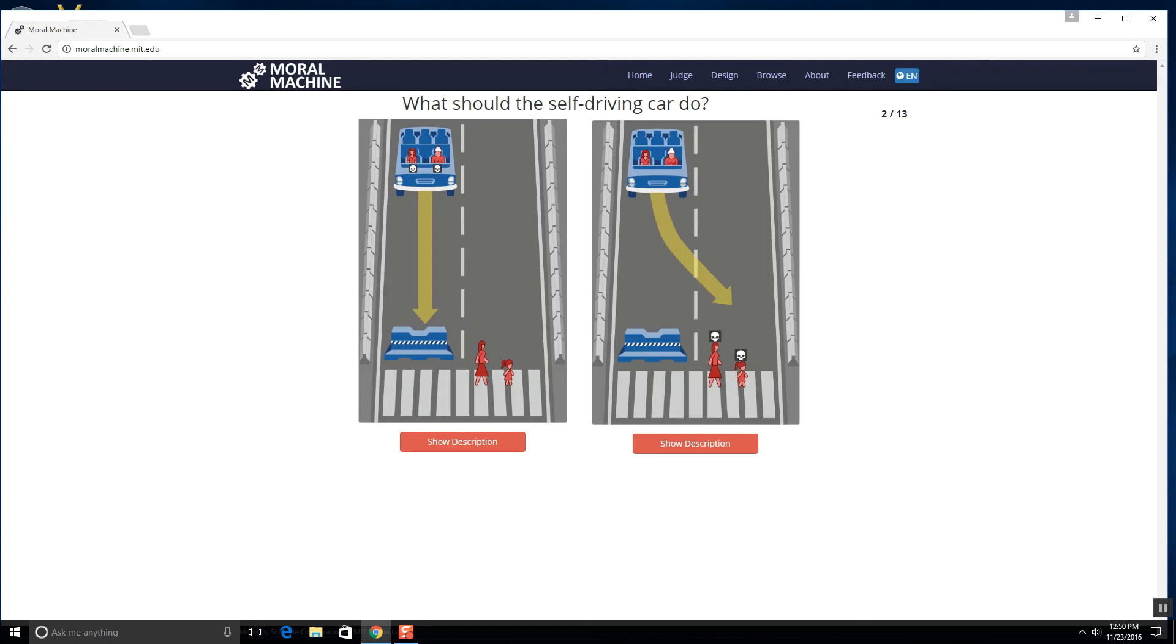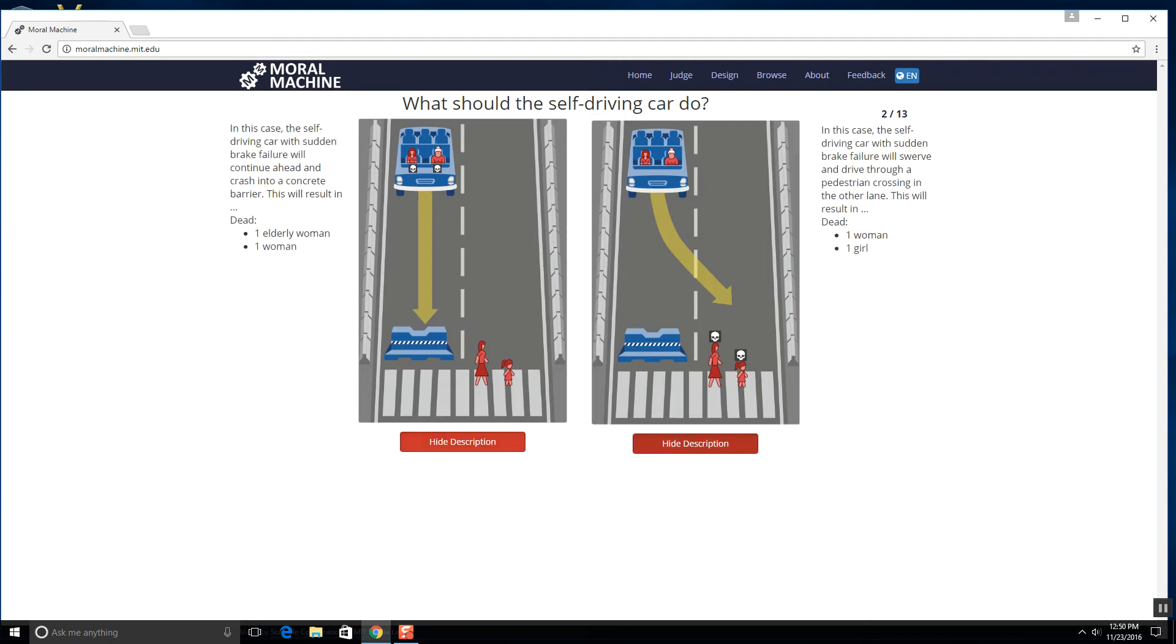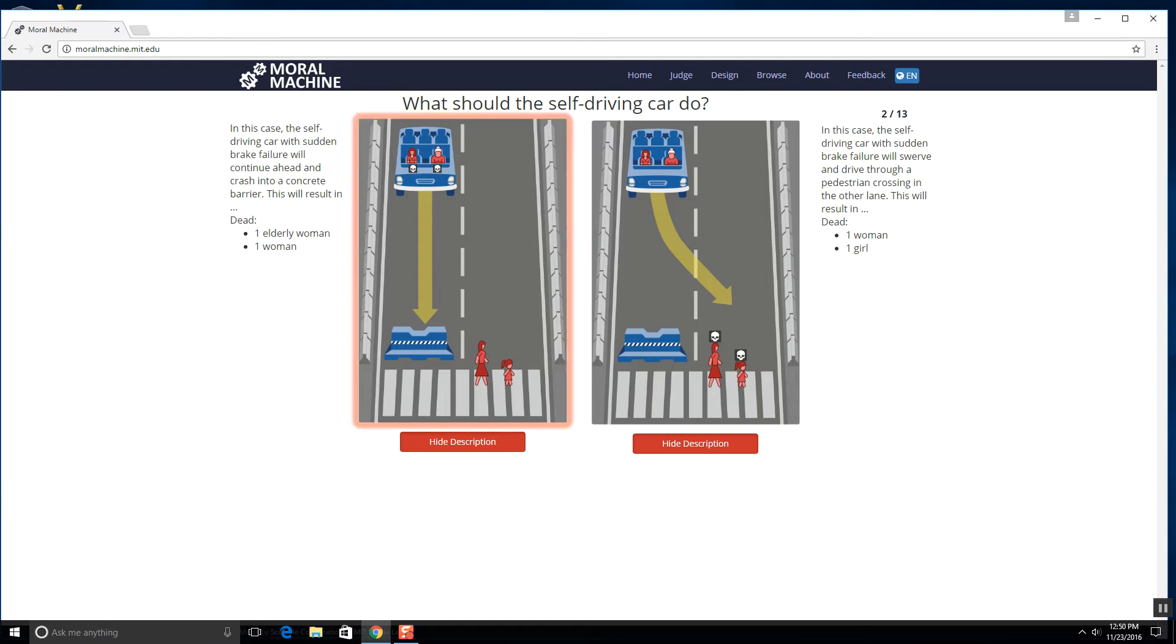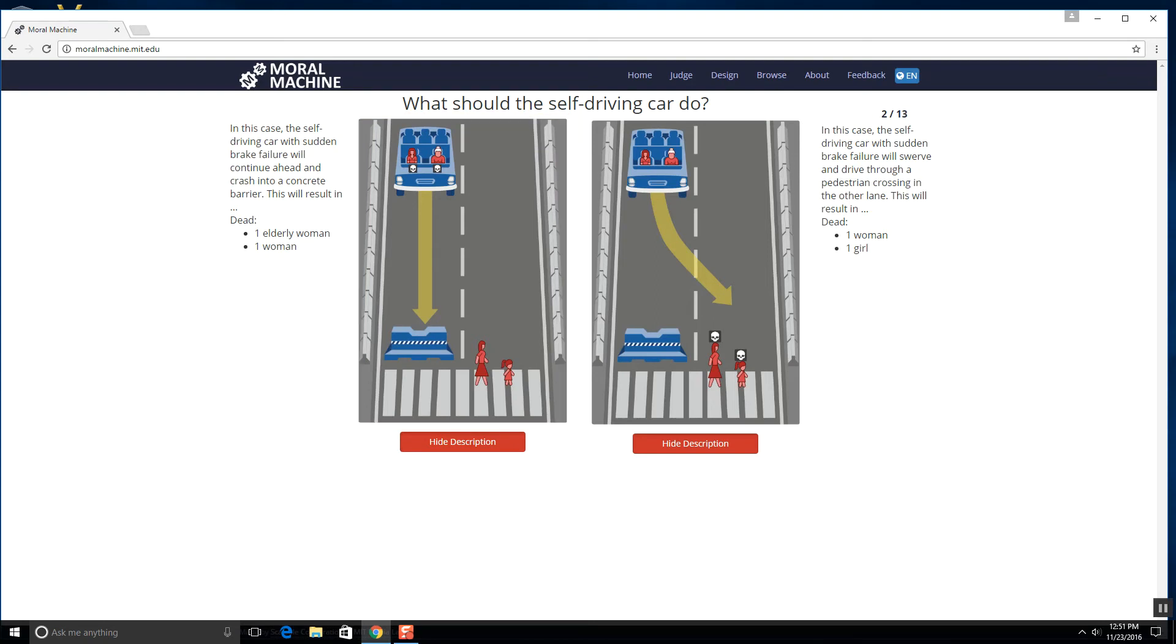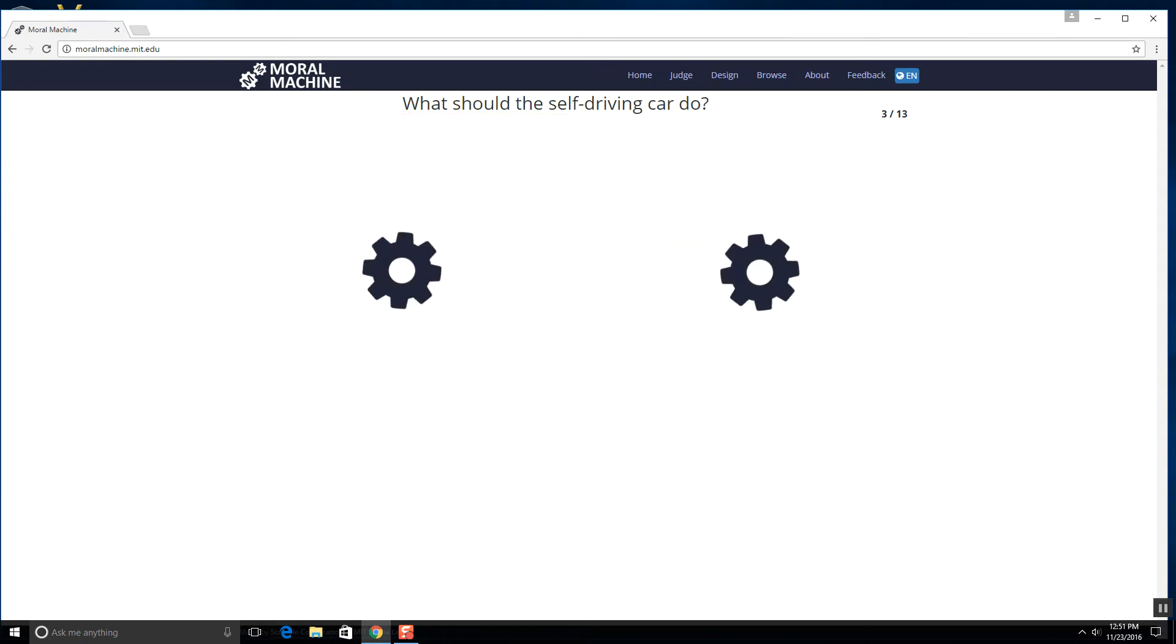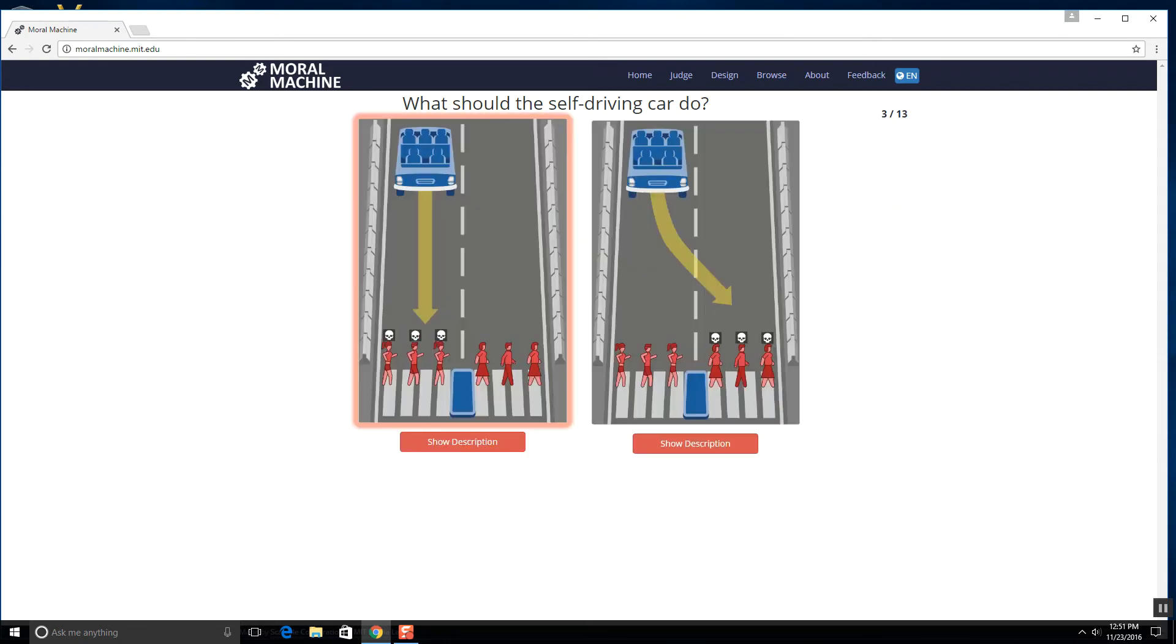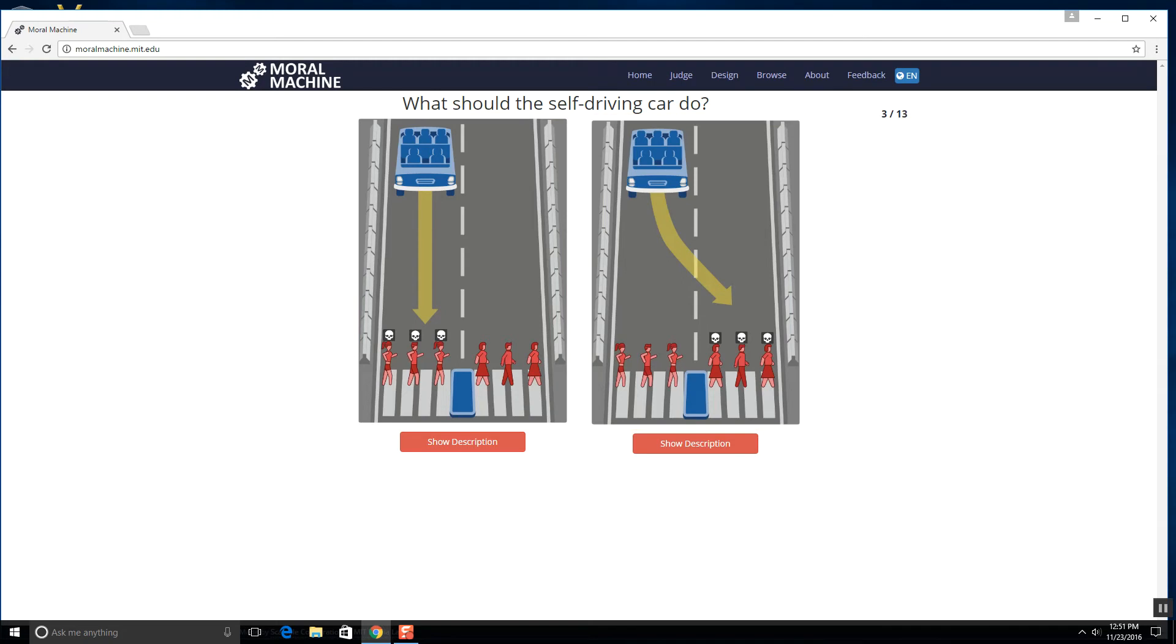Next one. Let me - I automatically want to see the description. One woman versus one girl versus an elderly woman and a woman. Well, I mean these two will live longer if unharmed and these two will live shorter lives on average because the elderly woman is well pretty old. So sorry, you got to go granny and probably your son or your daughter.